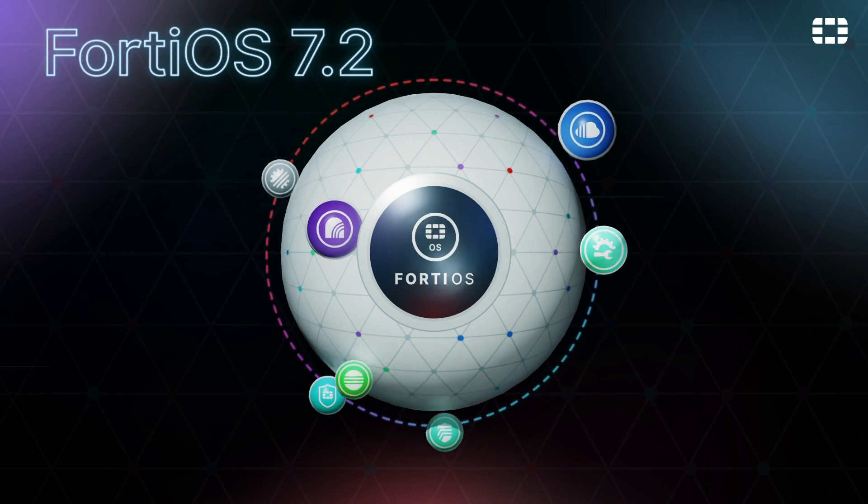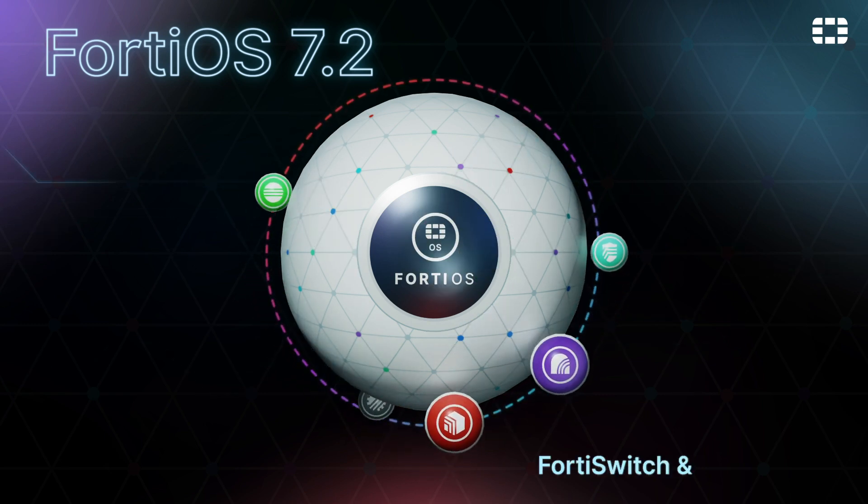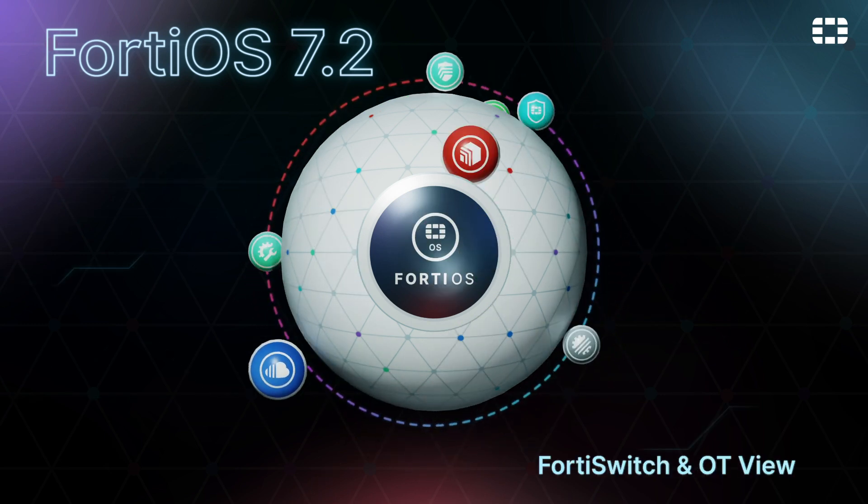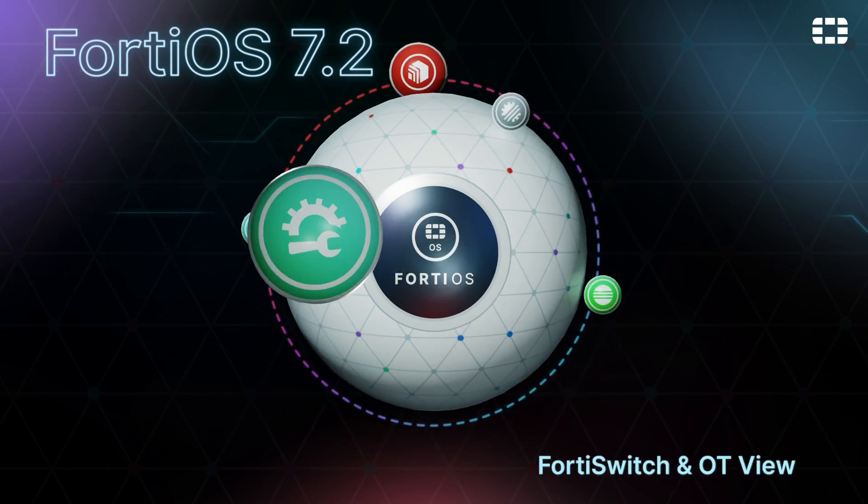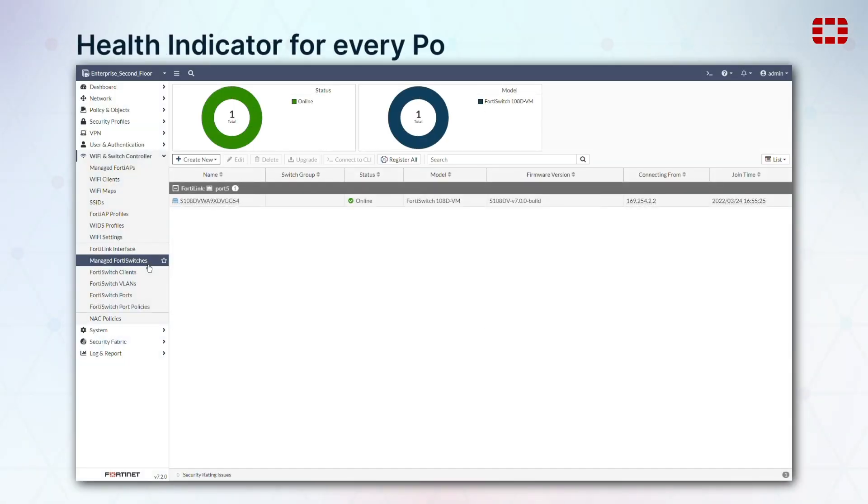For FortiSwitches, we've added an indicator of the health of each port, so any connection issues are immediately visible.